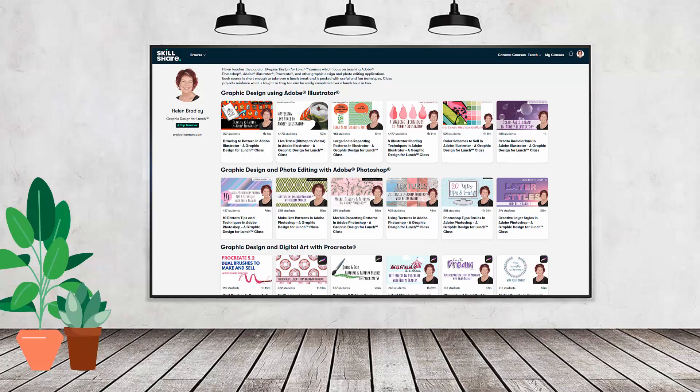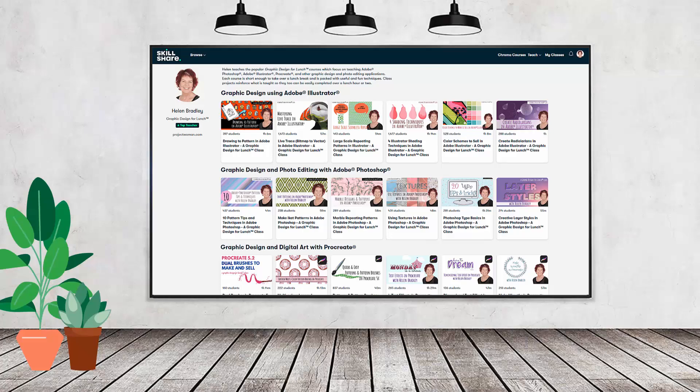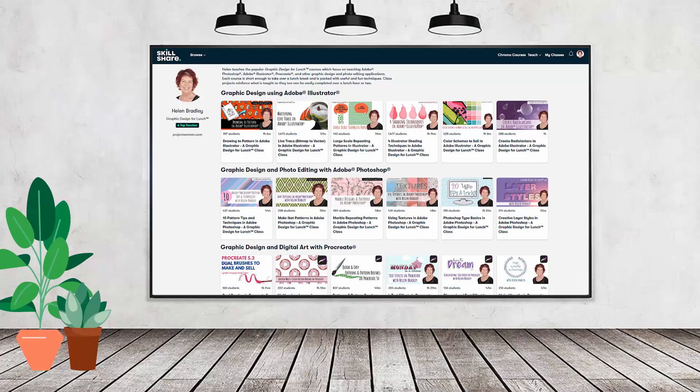If you're interested, there's a Skillshare coupon for you in the description below to use to sign up. Using this coupon benefits me as a creator, and it helps me continue to make free content available here for you also on YouTube.